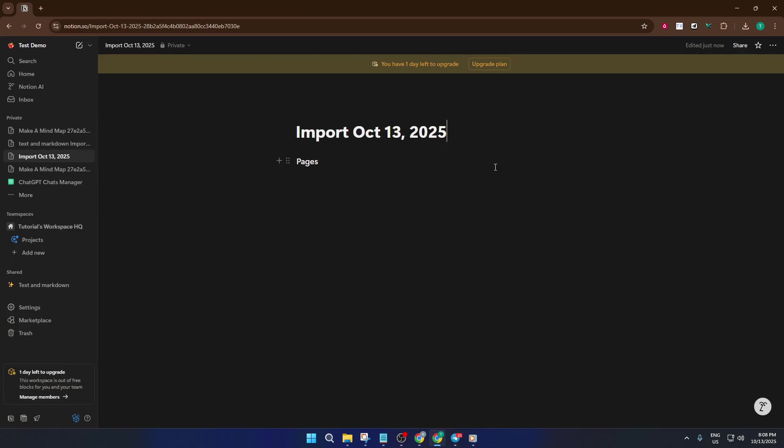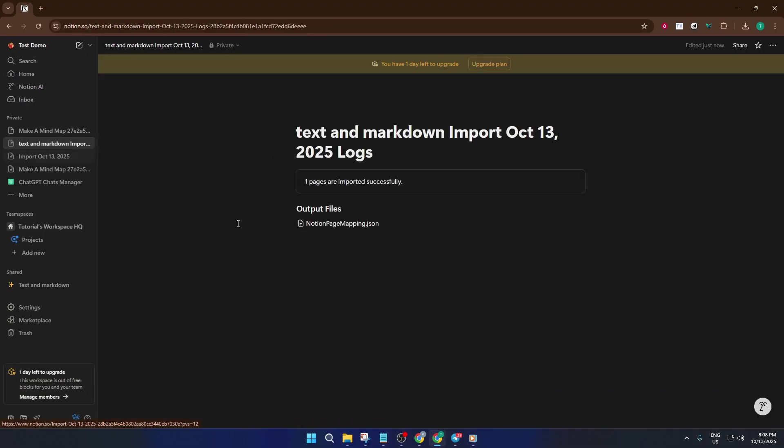If you use tables or more advanced markdown features, take a quick look to make sure everything came through as you expected. Sometimes there might be minor tweaks needed, but in most cases, Notion does an impressive job of translating it all.